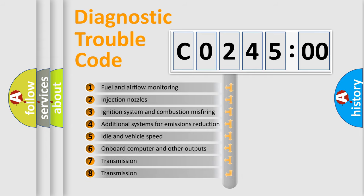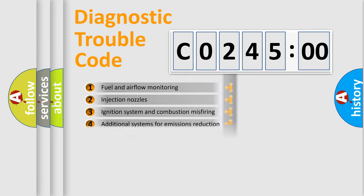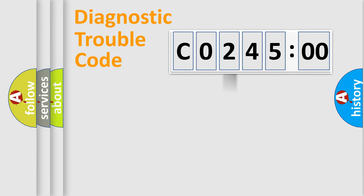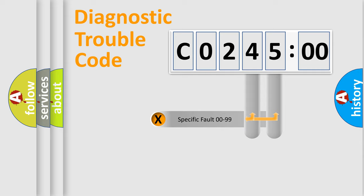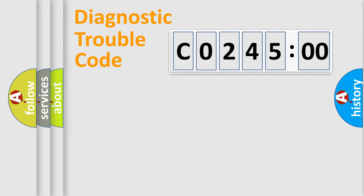The third character specifies a subset of errors. The distribution shown is valid only for the standardized DTC code. Only the last two characters define the specific fault of the group.